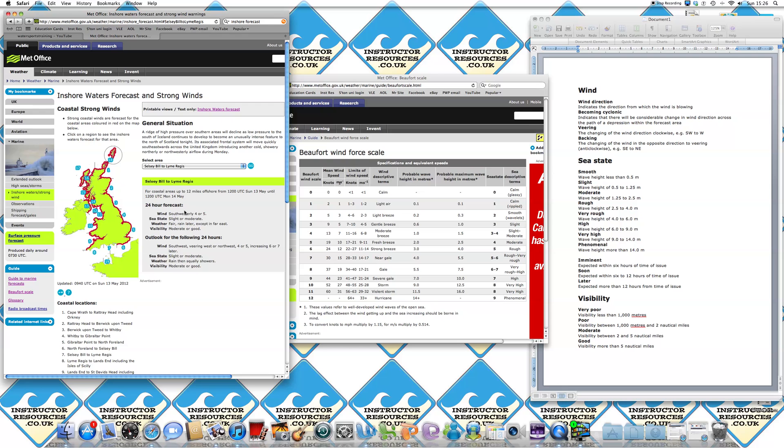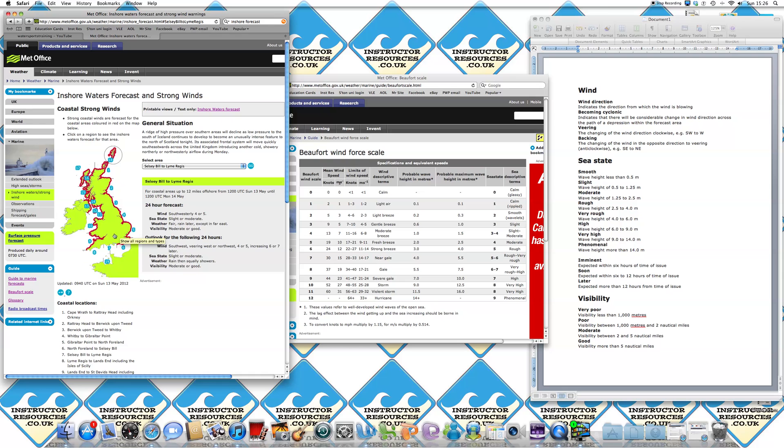So southwesterly means where the wind is blowing from rather than where the wind is blowing to. That's pretty important to remember. So in that respect, it's blowing from this location towards the UK. So it's coming in this direction.